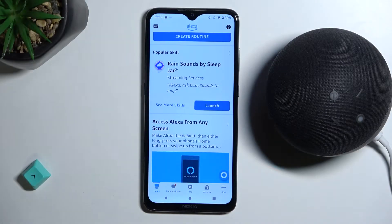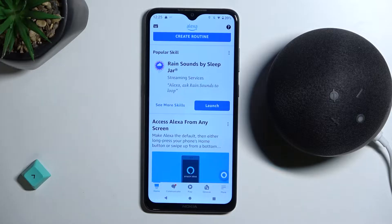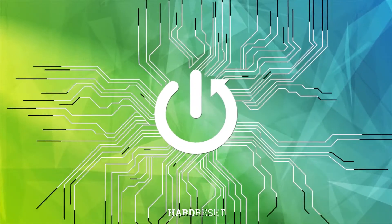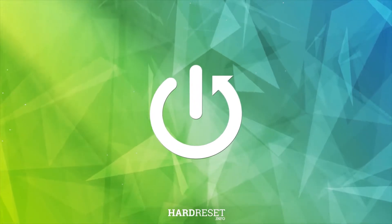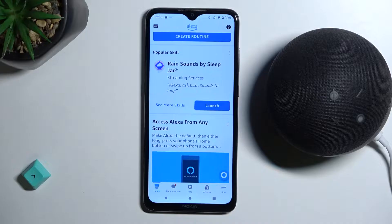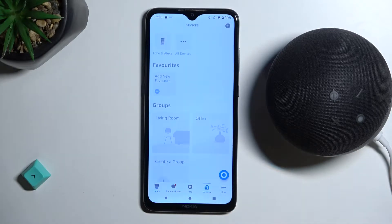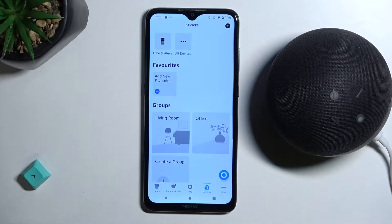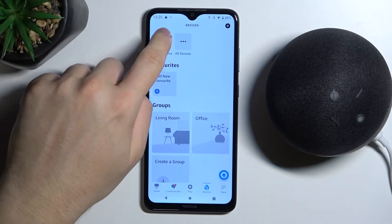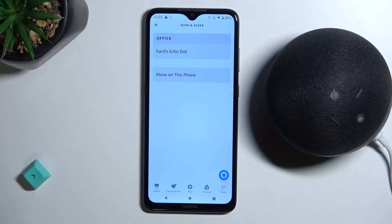Welcome guys. In this video I'm going to show you how you can change the wake word of your Amazon Echo speaker. First, open the Amazon application, go to devices, click on Echo and Alexa, and select your speaker.